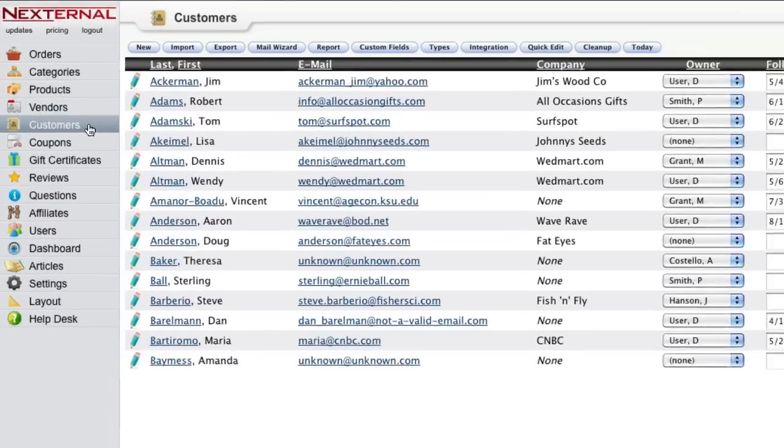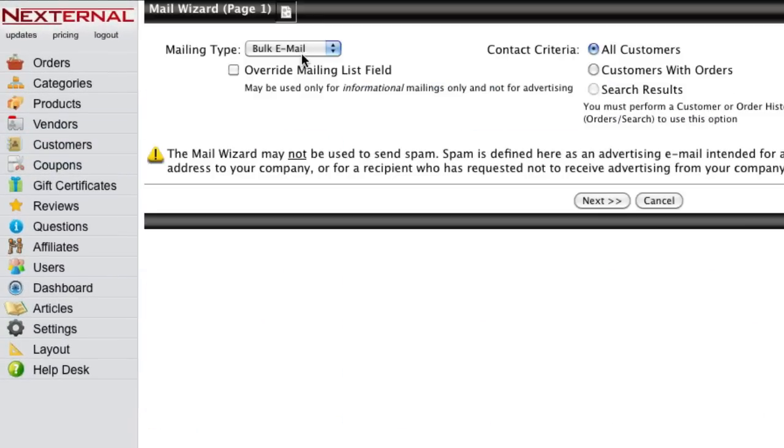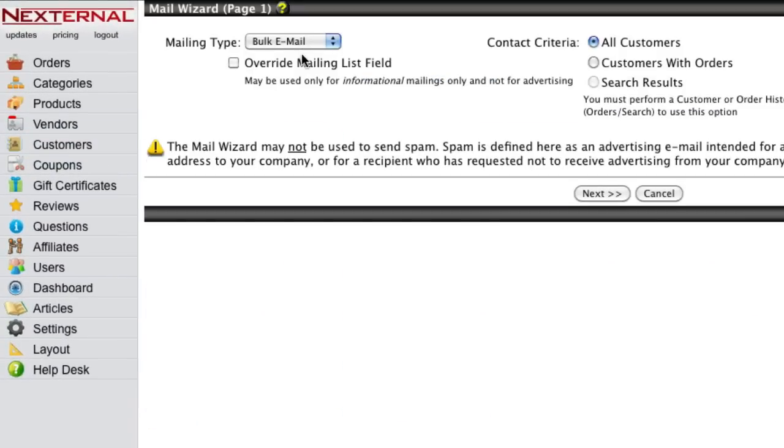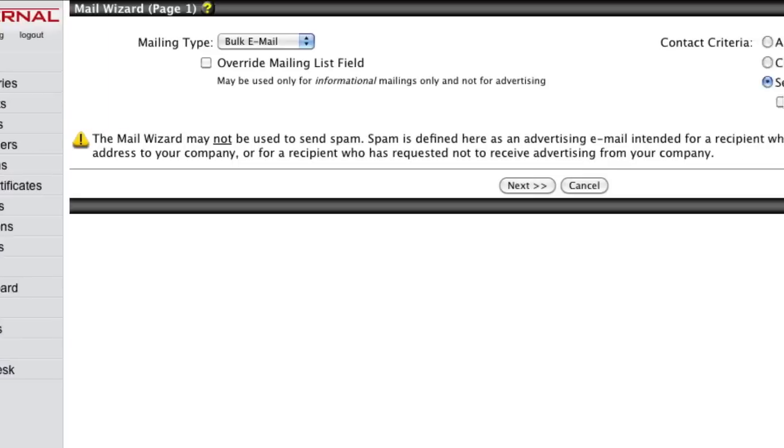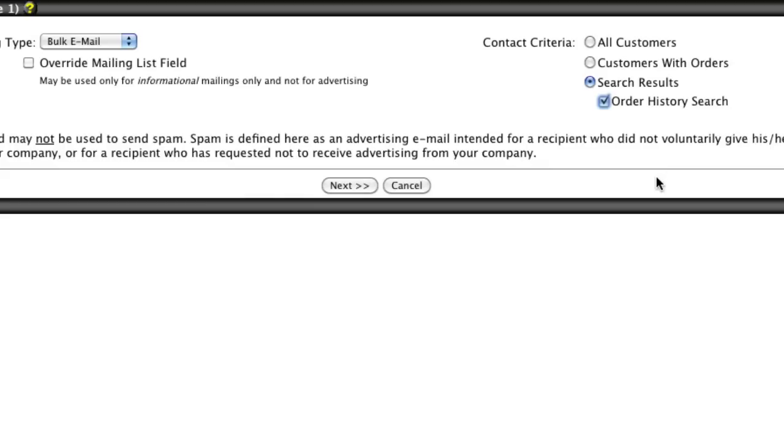The Nexternal mail wizard can be used to send your customers marketing emails, informing them of promotions or coupons you're currently offering. The emails can be sent to all of the customers on your mailing list, be targeted to specific customer types, such as club members only, or targeted based on past order history, such as customers who have spent over $100 with you.